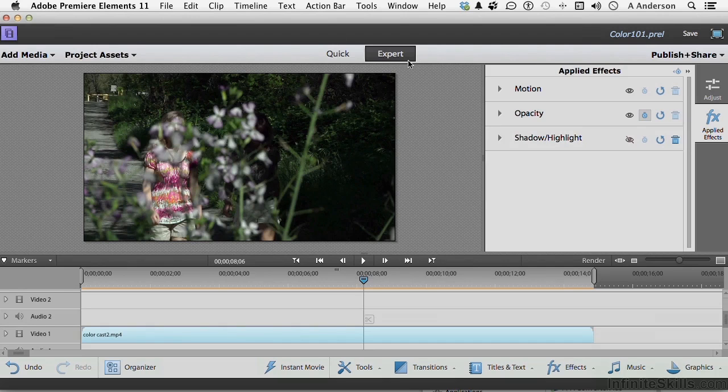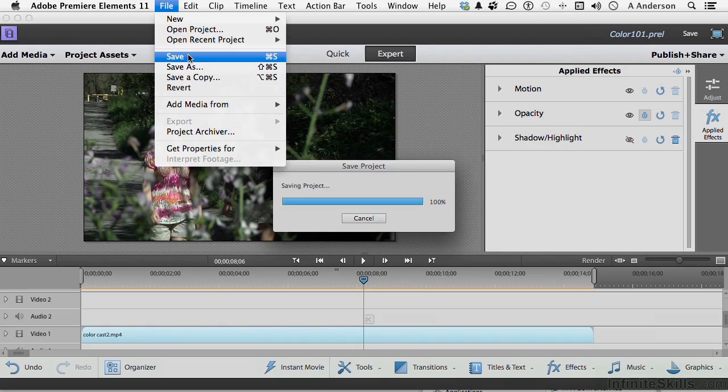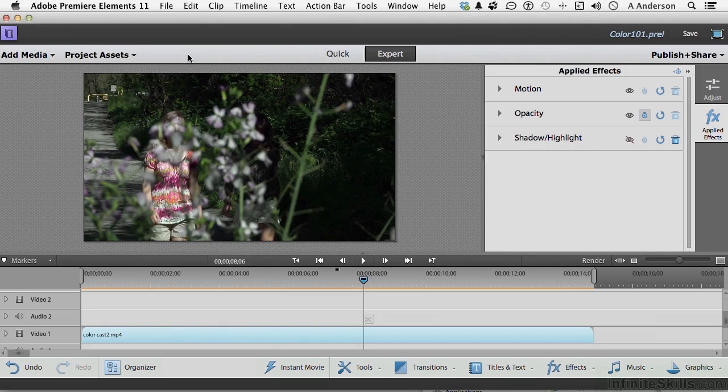Let's go ahead and save what we have. And let's move on to the next lesson.